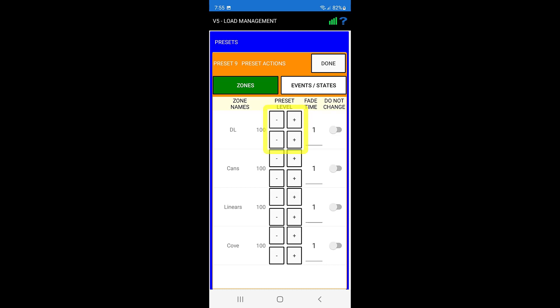The top buttons will adjust the percentage by 10 percent, and the bottom buttons will adjust by 1 percent. As the percentages are adjusted, the lights will dim up and down in real time.